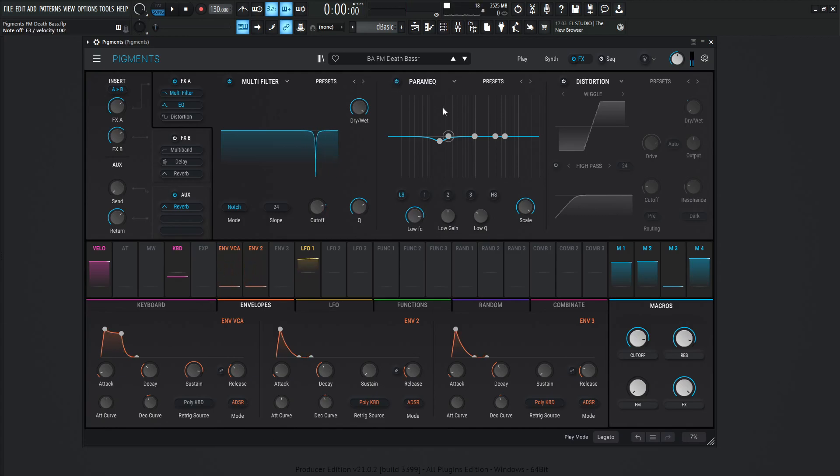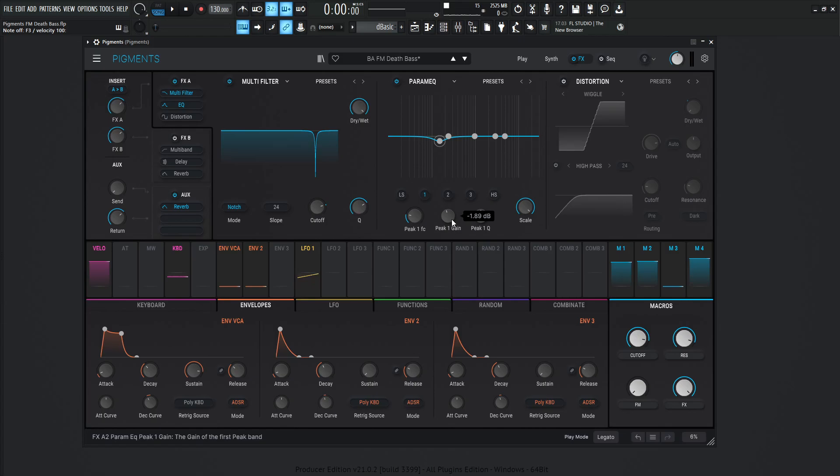And this is more so a slightly corrective EQ, just taking out that mud that I cannot stand, which is 155 Hertz. And that is at taking out 1.89 dB, which is not much, but just a little bit to kind of clear things up a little bit.